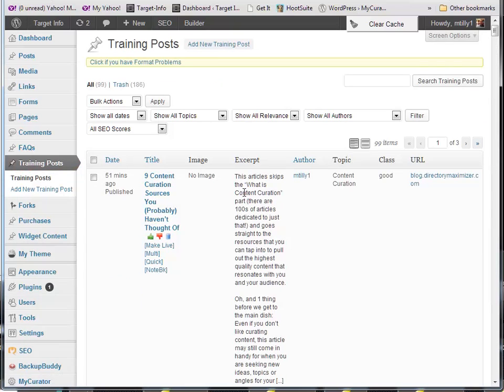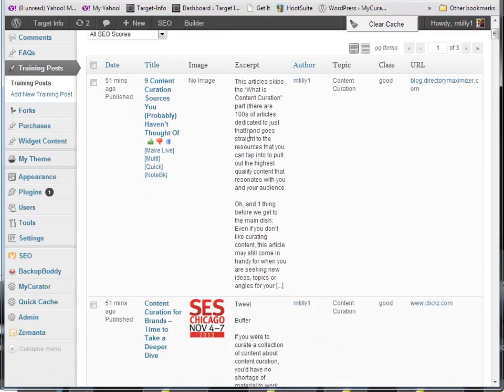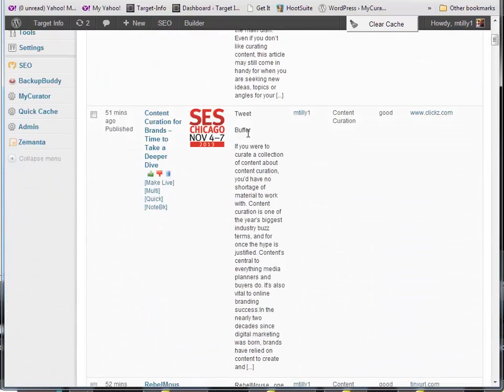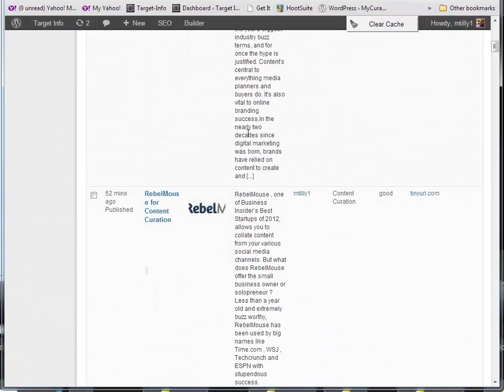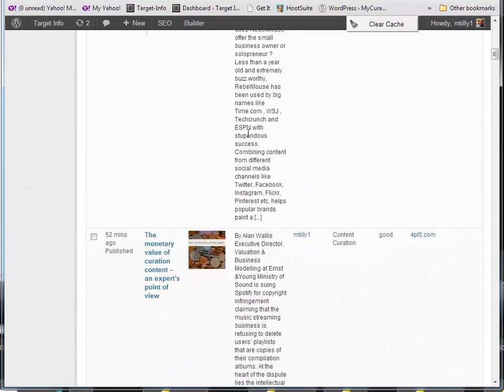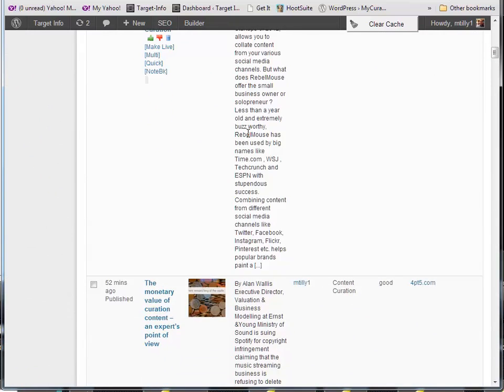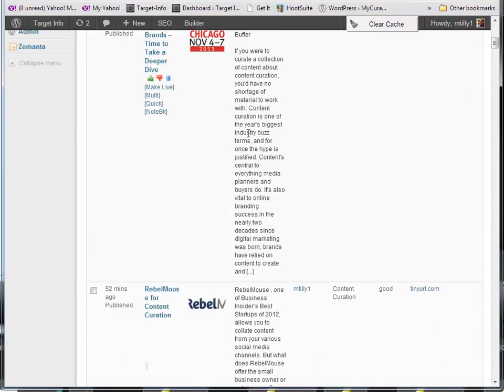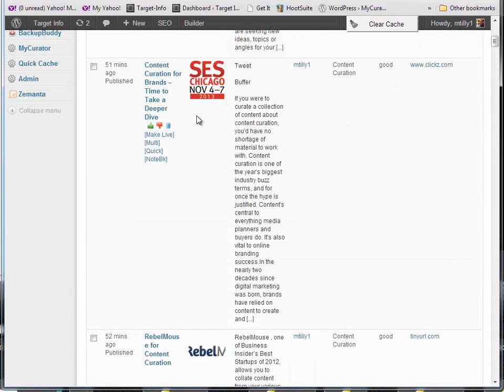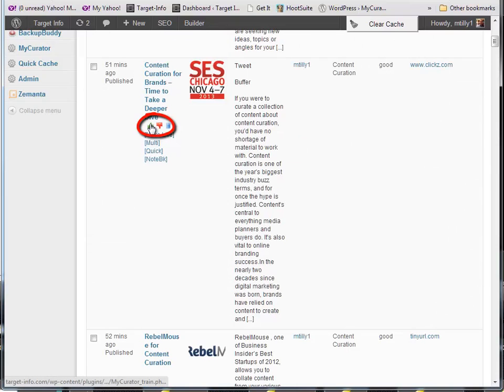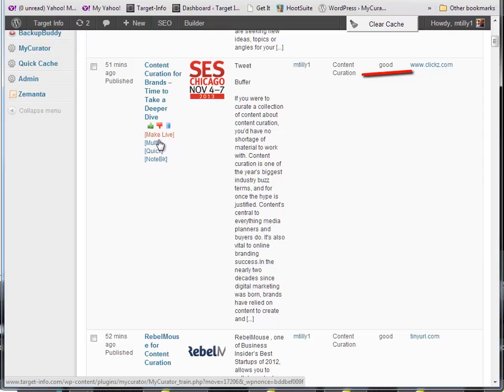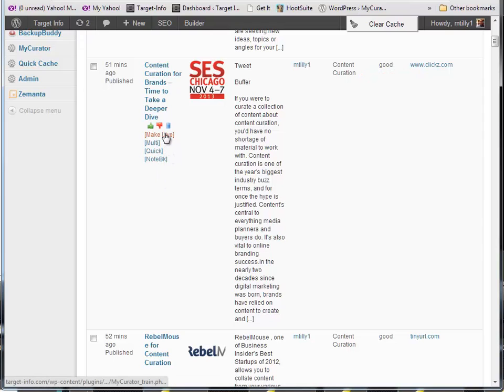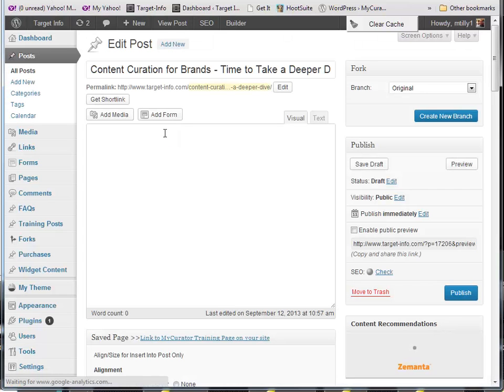My curator's content discovery engine is one of its most powerful features. By training it, you can save hours per day and finding just the content you want. You train my curator by clicking on the training tags. Green thumbs up to say I like this. Red thumbs down to say no, I don't like this. My curator will classify articles as good or bad based on your training, allowing you to save time by ignoring the bad articles. View our training video and documentation for more details.